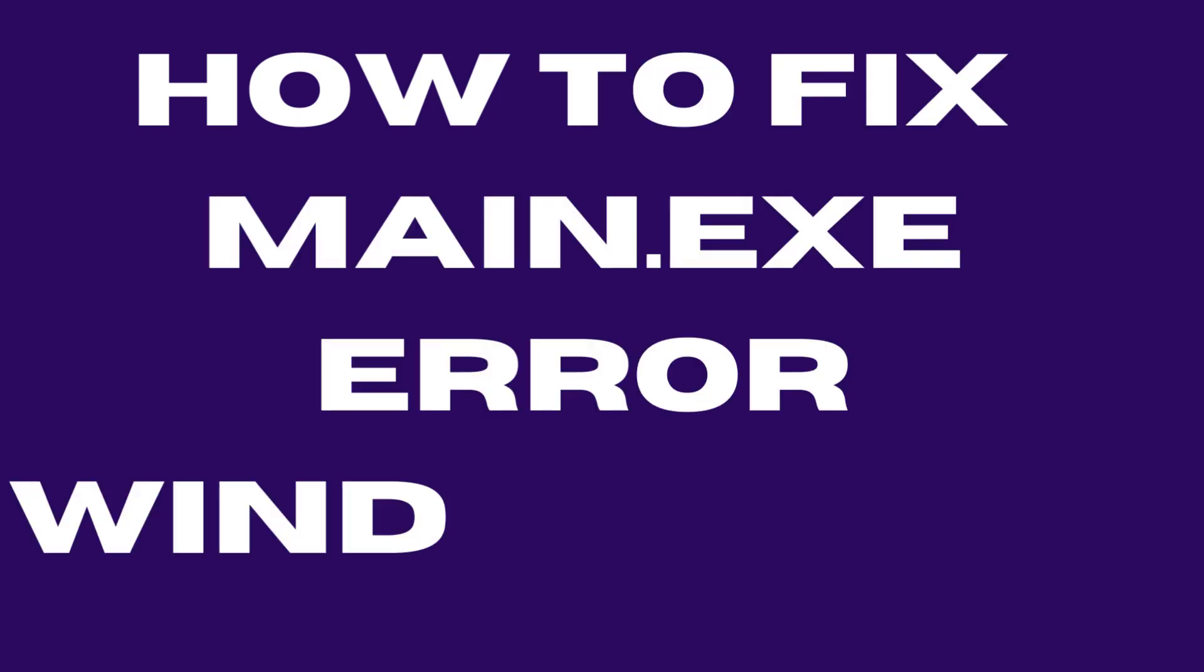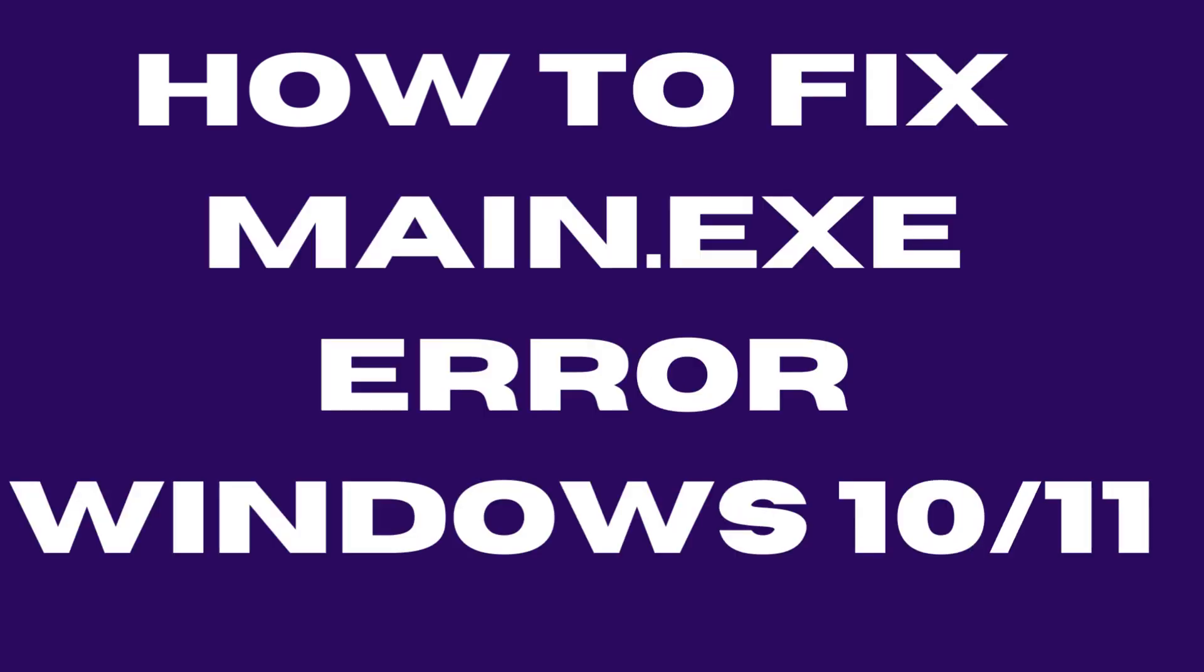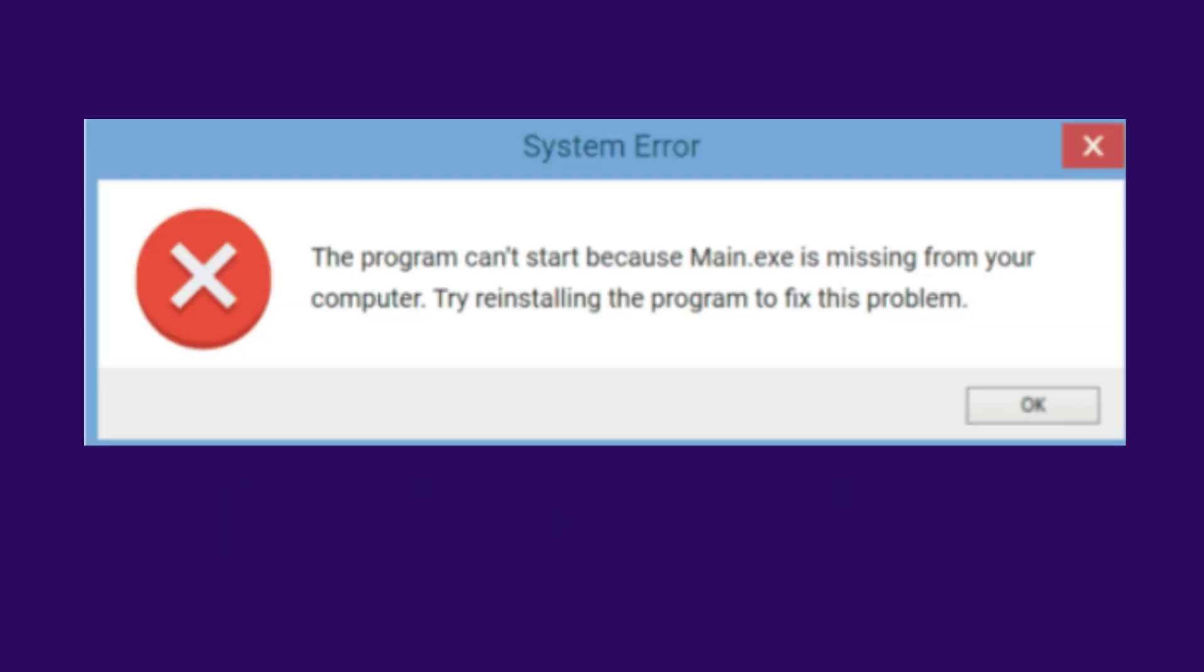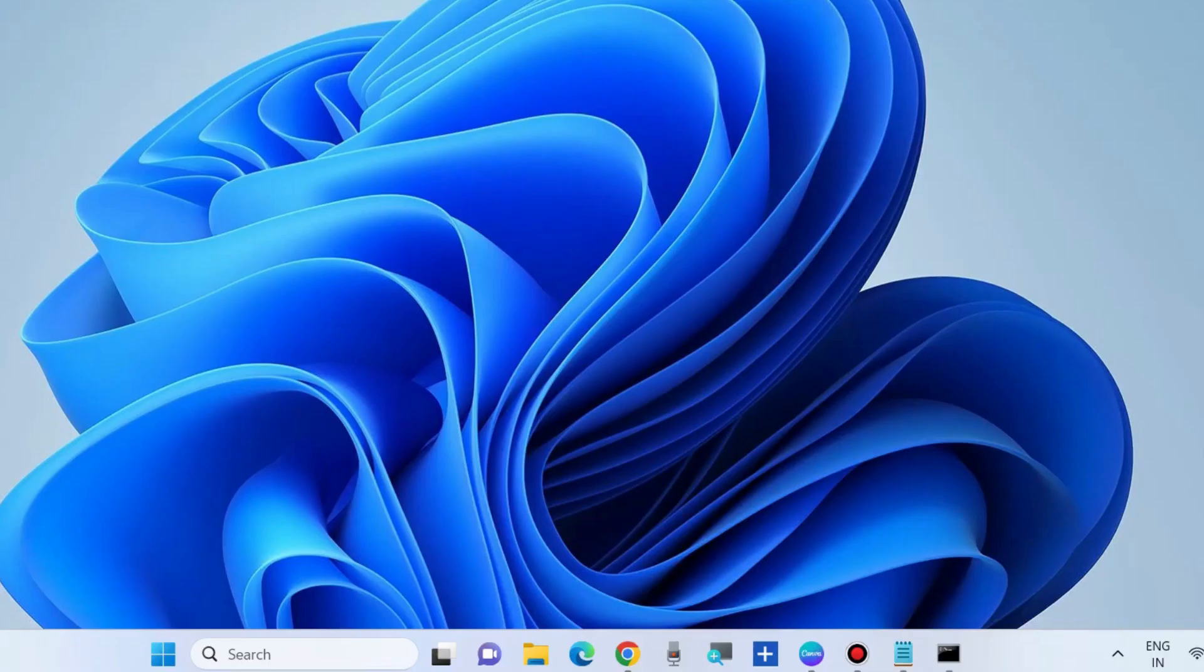Hello guys, how to fix main.exe error in Windows 10 and Windows 11. This system error will appear: the program cannot start because main.exe is missing from your system. To fix this issue, the first workaround is to launch Command Prompt as administrator.